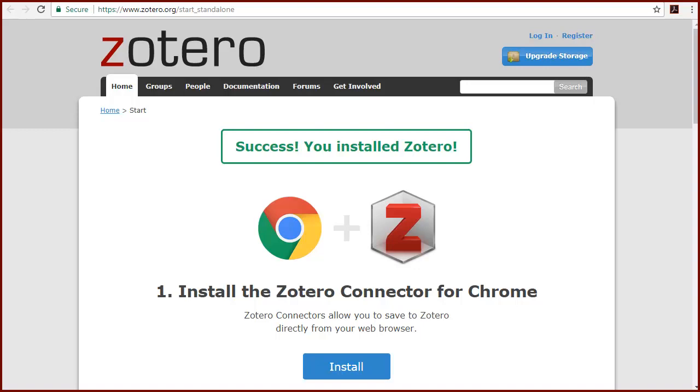You need to install a Zotero connector so that Zotero can identify content in your browser and add it to your library with one click. Click the button to install the connector for your browser.